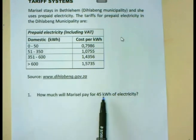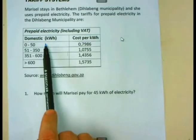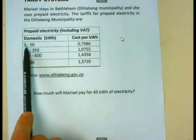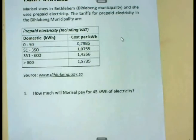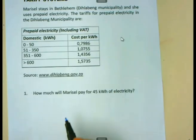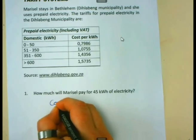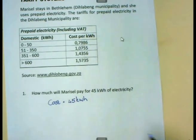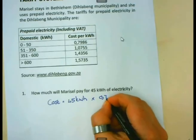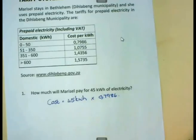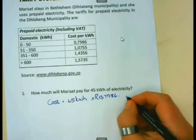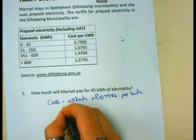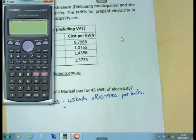You will see 45 kilowatt hours — in what bracket does it lie? If you go to the first bracket, you will see 45 kilowatt hours is bigger than zero but smaller than 50, meaning it lies in the first bracket. If it lies there, it simply means the cost she is going to pay will be 45 kilowatt hours multiplied by the price per kilowatt hour, which is 79.86 cents, or 0.7986 rand per kilowatt hour.